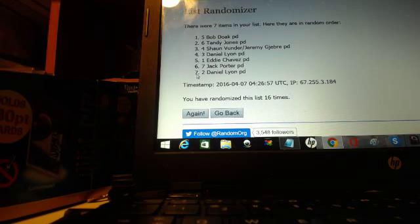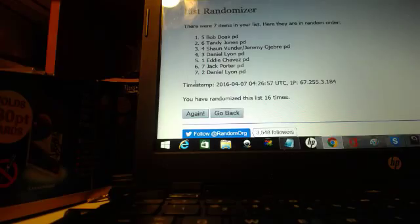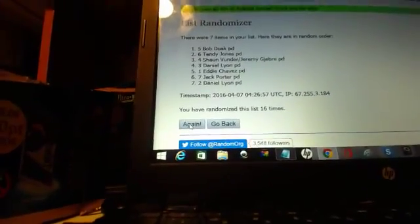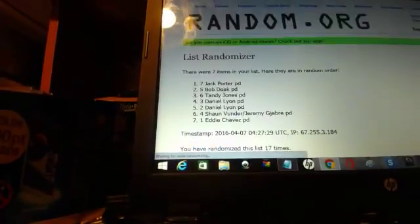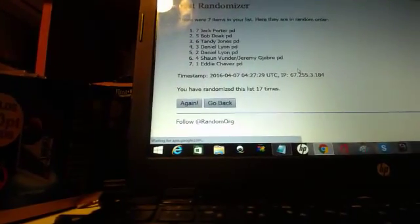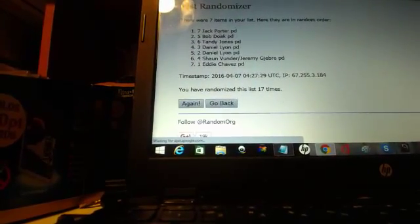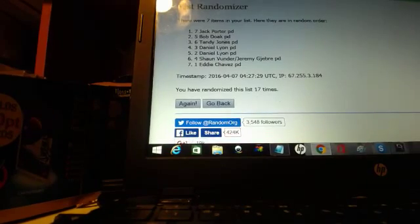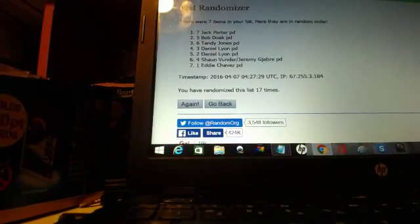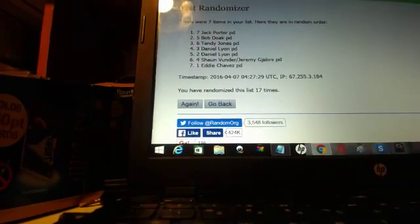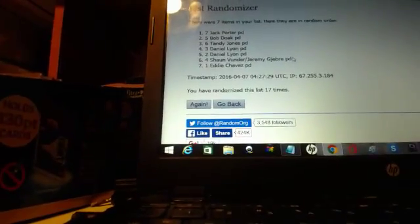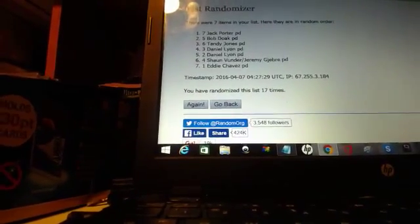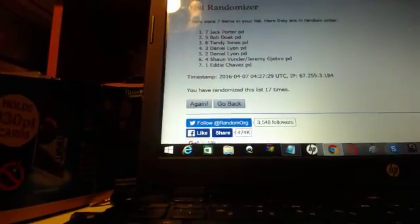Seventeen! So Jack Porter's got the first pick, Bob Doak, Tandy Jones, Daniel Lyons, Shawn Vunder and Jeremy Jerby, and Eddie Chavez got seventh pick. Congratulations to everybody!